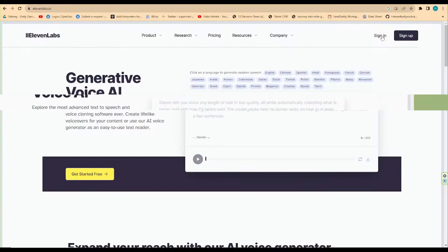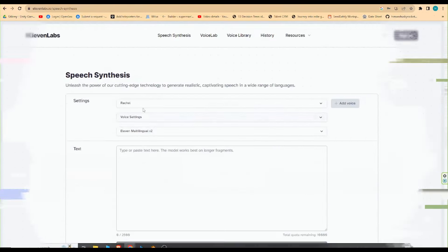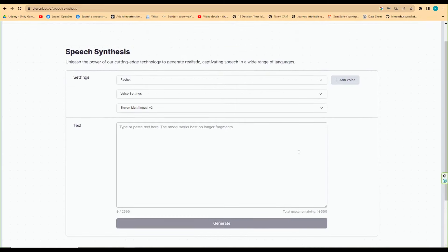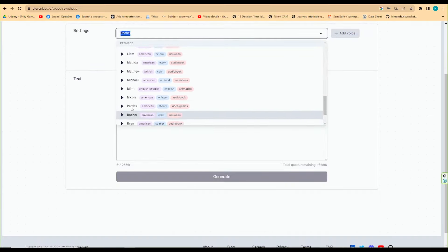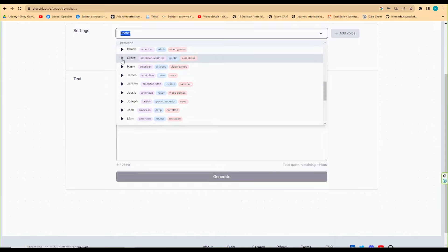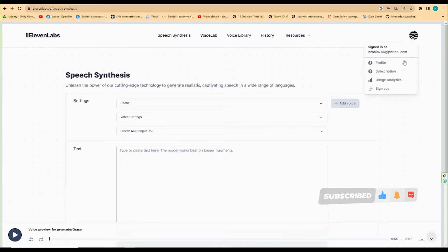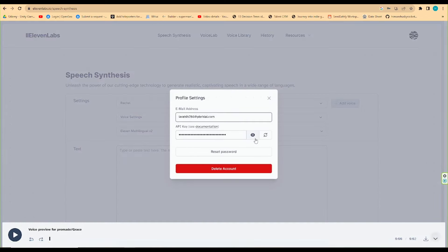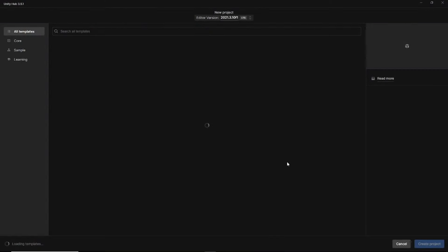To access ElevenLabs speech functionality in Unity we need to have an API key. If you don't have one, you can request it from the ElevenLabs website. You can directly download the script for the ElevenLabs text-to-speech for Unity from our GitHub — the script download links are in the description. Once you have an API key, replace the API key variable with your API key in the provided code.